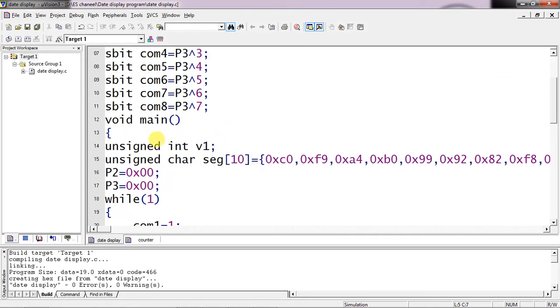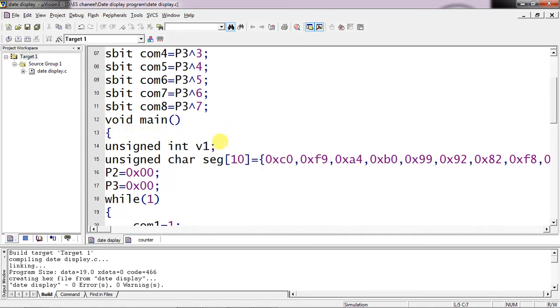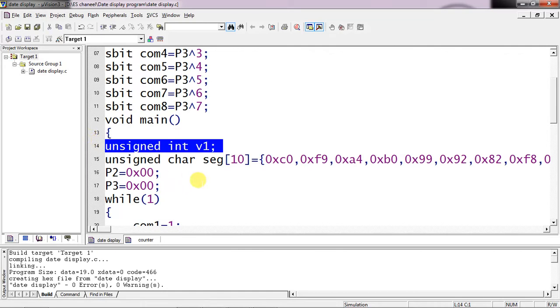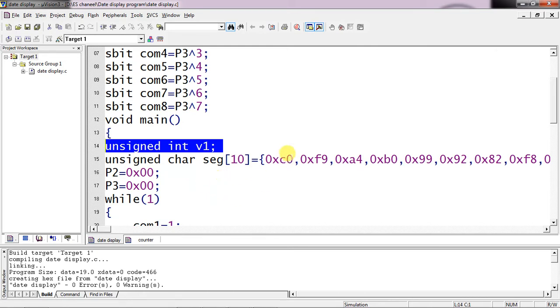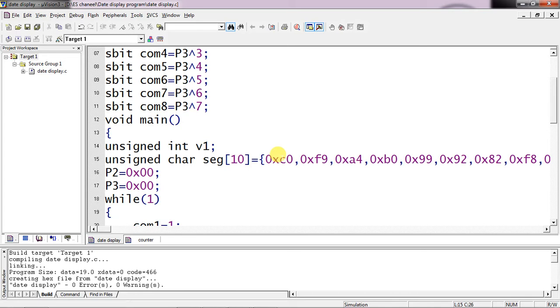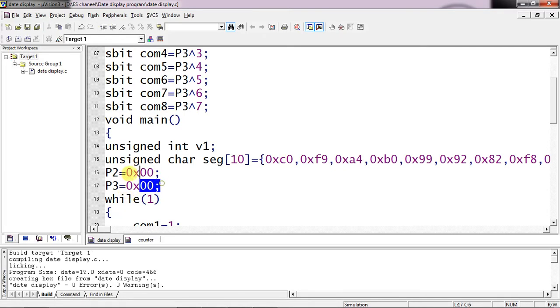Now here is the main logic. I took one variable for delay purpose, this for loop I am using to give some time delay between each common pin switching. This is for your understanding - I am saving all the 10 numbers. I am not using this array in my program but to know the equivalent values of your date, because anyway date comes with numerics. So 0 to 9 equivalent values I saved in array. And I am using 2 I/O ports from the controller which is made 0 initially.